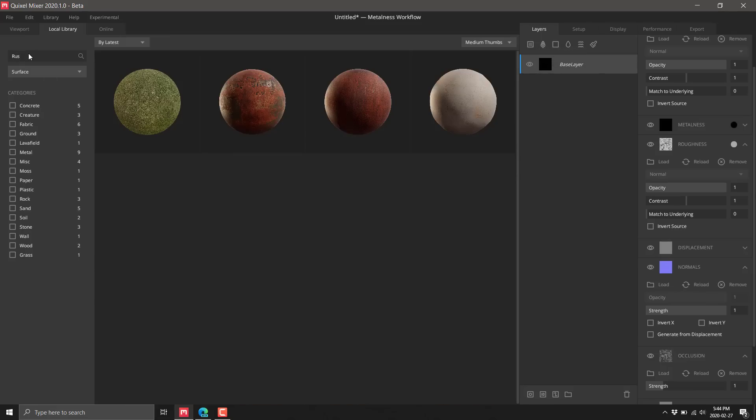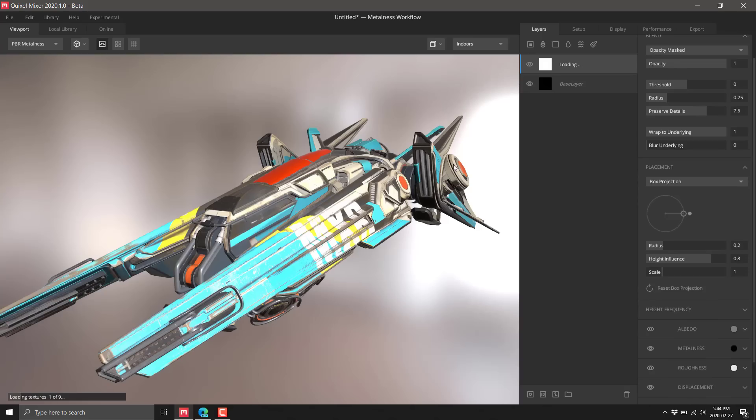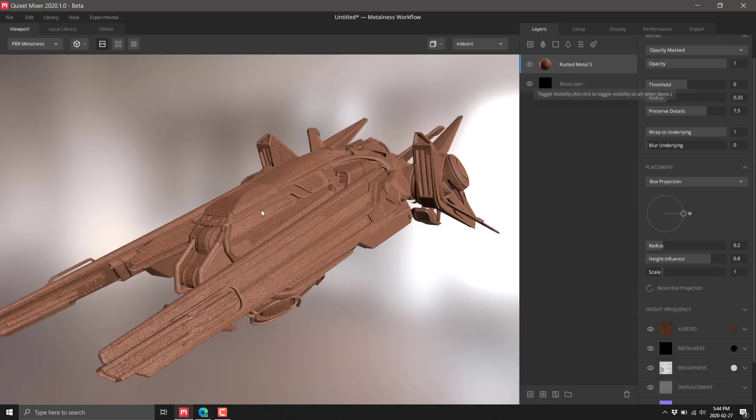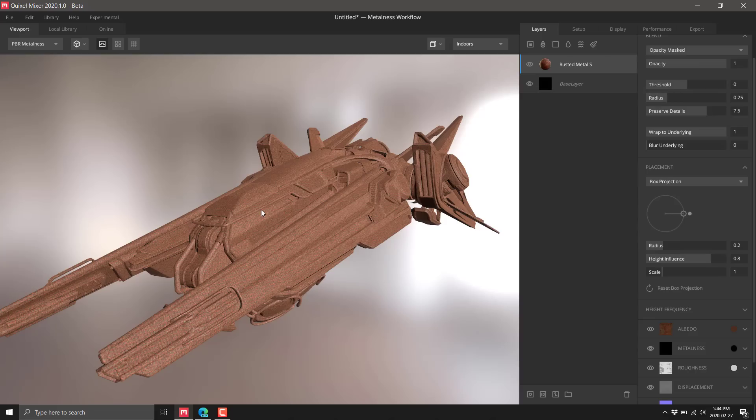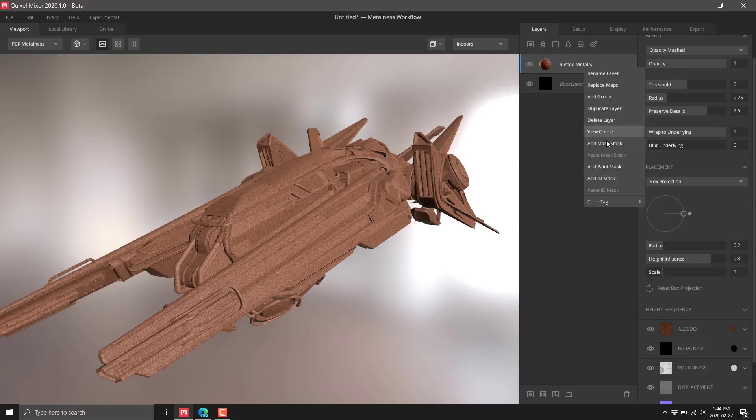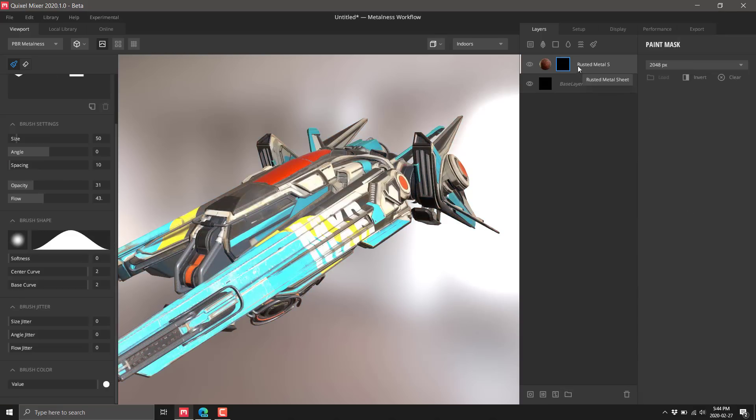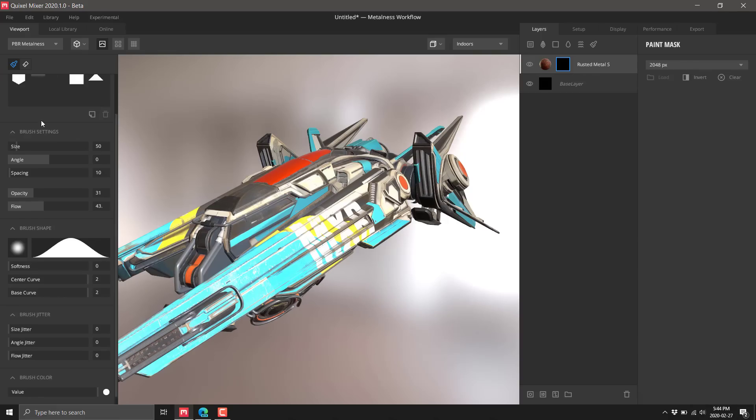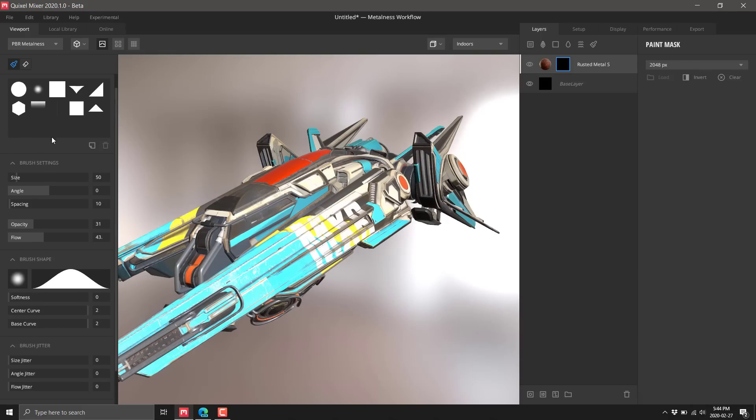We're going to search for rust - rusted sheet metal, that works for me. Because it's the top layer, it replaced everything. Obviously we don't want to do that. See down here, we've got the ability to add a paint mask. What we want to do is hold down Alt while we click this, and this will create a black paint mask. So basically nothing is showing now and we've got our paint tool up here.